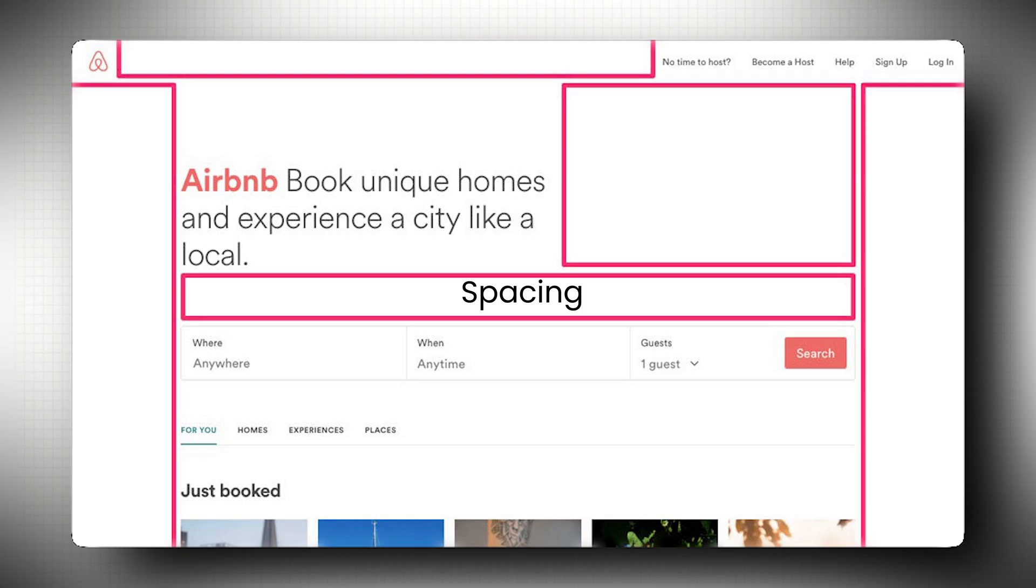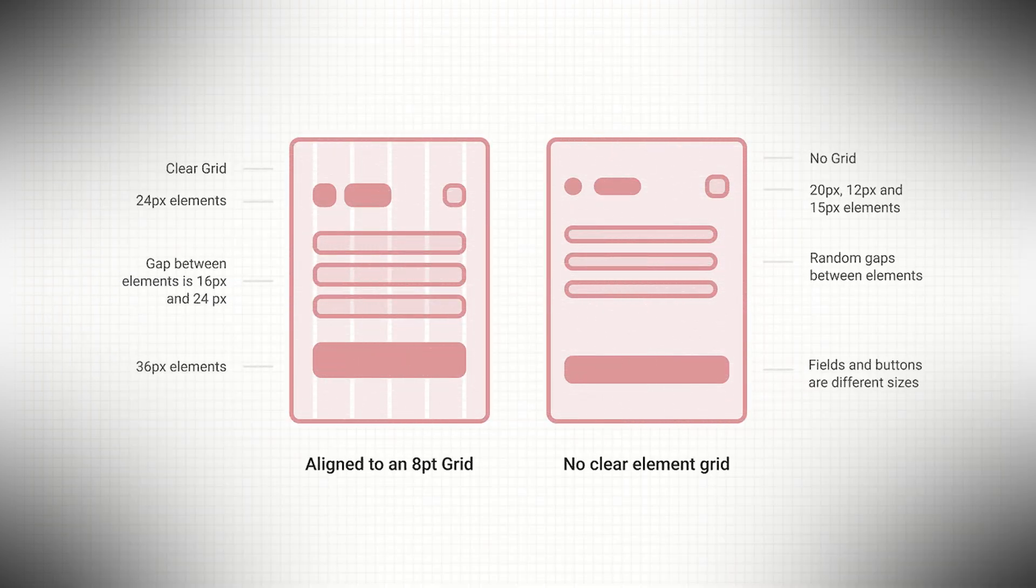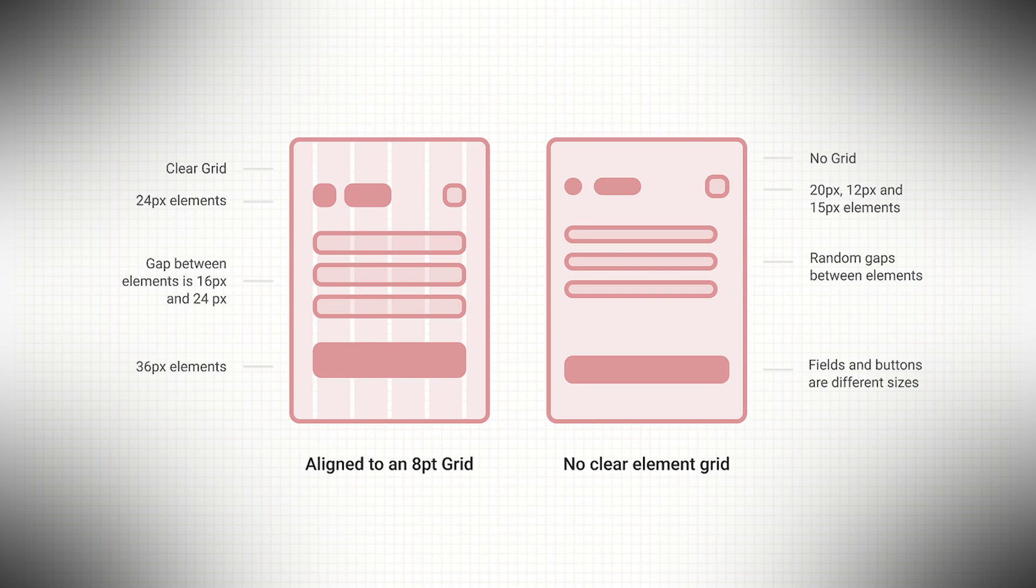Next is spacing. This is what gives your design breathing room. I follow the 8 point grid of spacing where all the spacing is in multiples of 8. Like 8, 16, 24 and so on. That's your margins, paddings, gaps, everything. It's what Google and Apple use in their design systems. Because trust me, it just works.